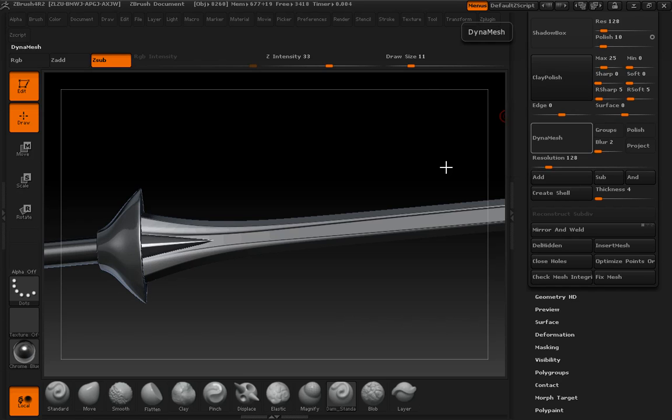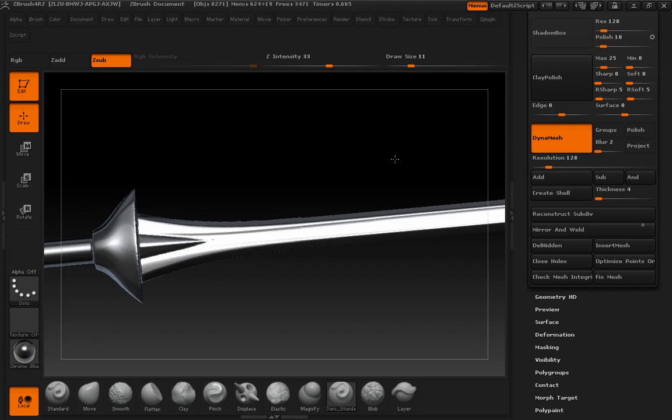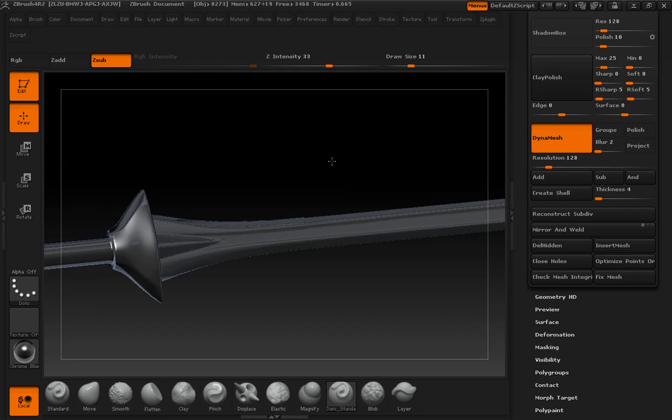So if I just hit Dynamesh at 128, that will not freeze subdivisions, just give me what you got. Take a look here.